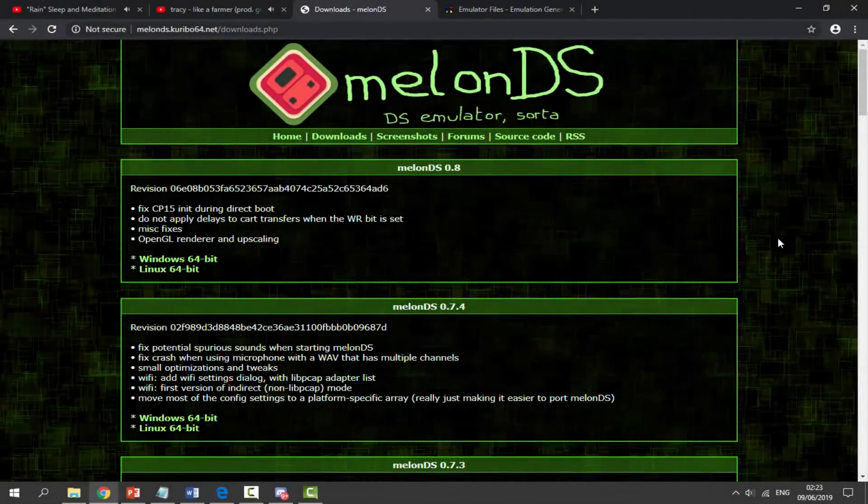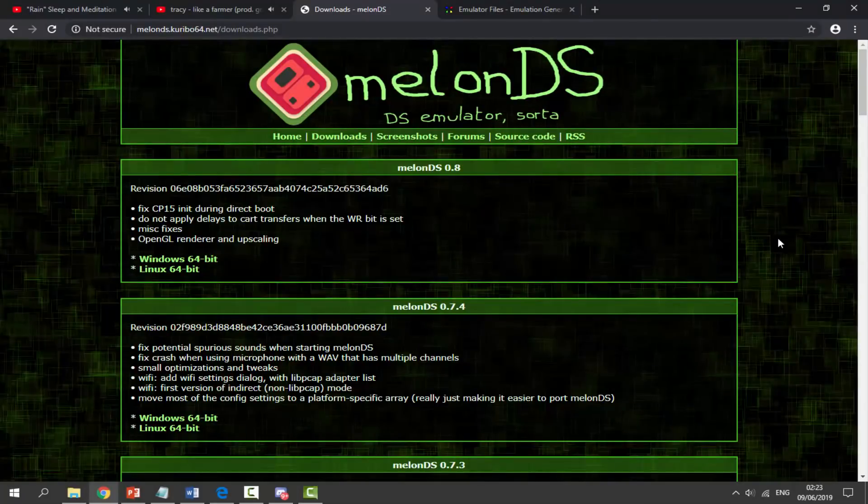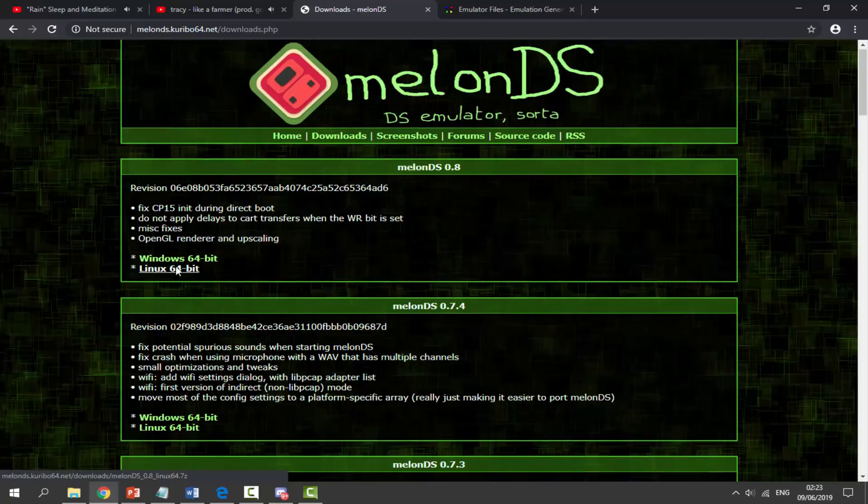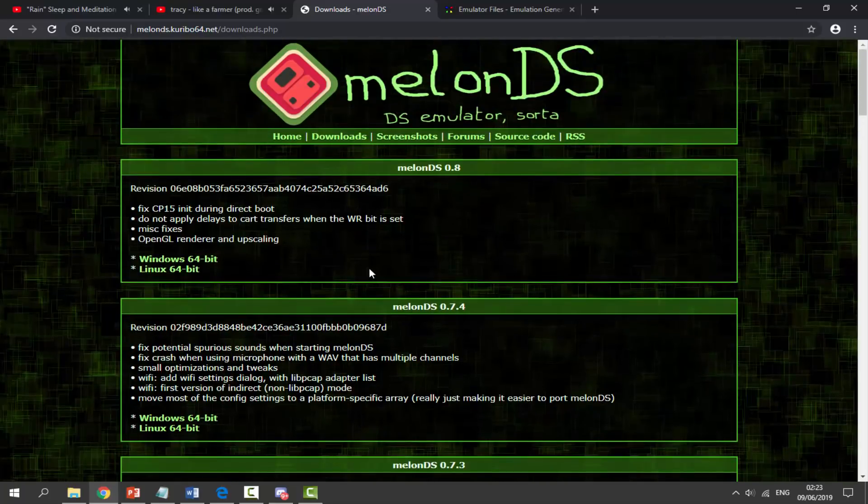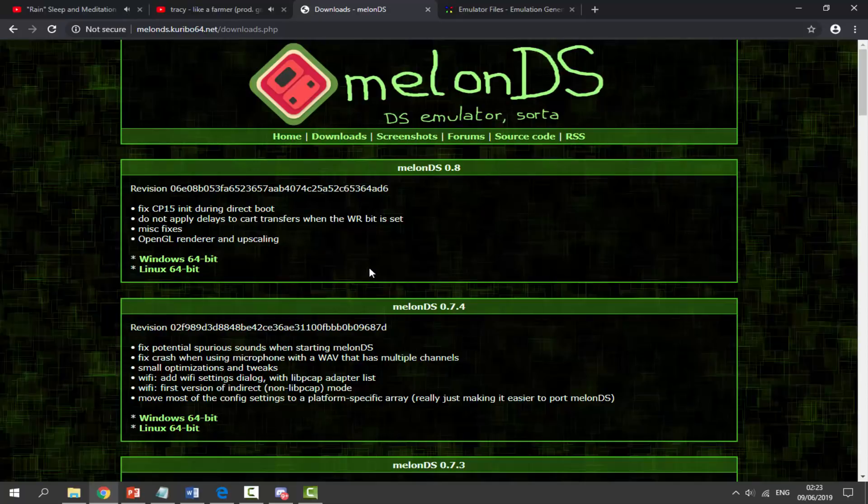In this video I will be showing you guys how to set up MelonDS on your computer. MelonDS is a Nintendo DS emulator currently on Windows and Linux, both of the 64-bit versions, but this was supposedly being made for PS Vita as well.